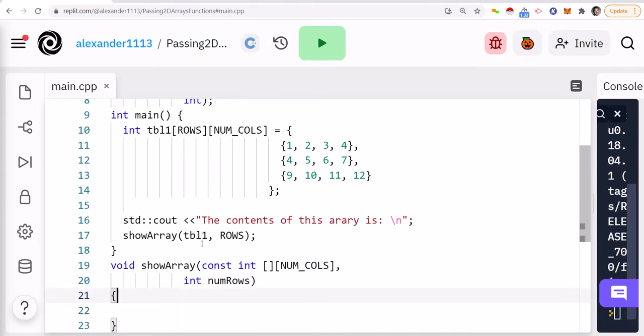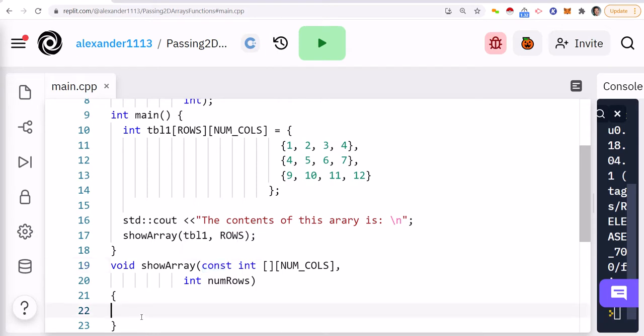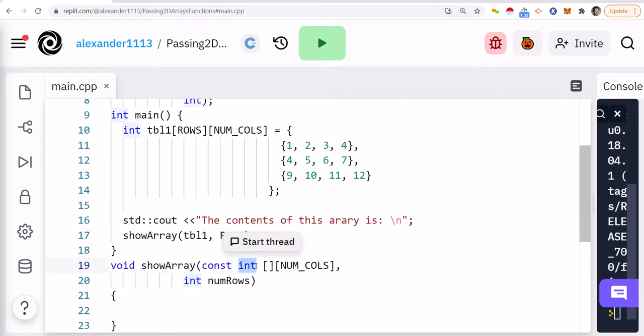Now, why am I passing the word constant? You're probably asking. Const means I cannot modify this array. So whatever I pass into this function, remember, arrays are passed by reference. I cannot modify it. I could only read from it. So when you do a const on your parameter, it means it cannot be modified.